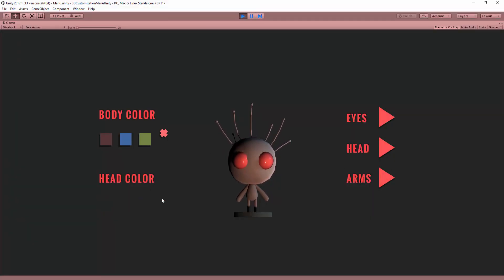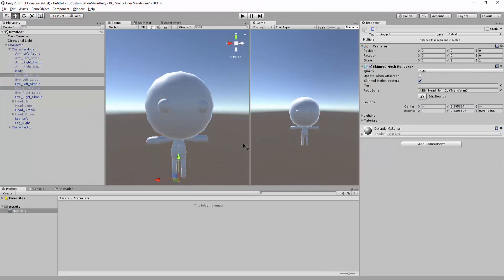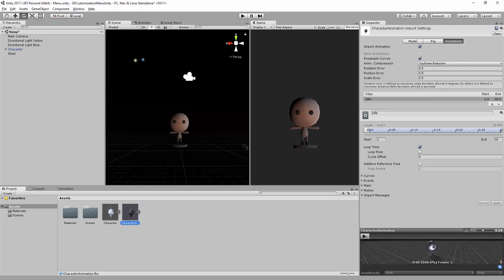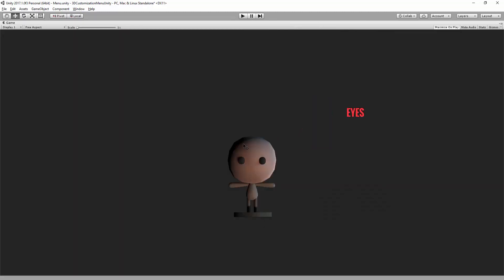Next up, we will import our fresh asset into Unity, organize our project, and set up the UI for the menu.